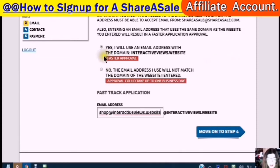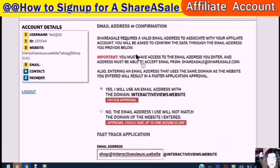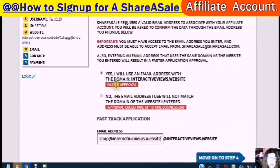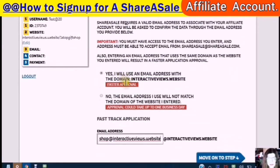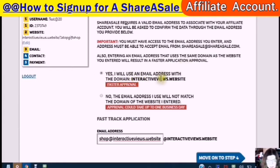If you do not have an email address with your domain, the way to get it is to go into your cPanel and follow the instructions. If you want to know how to get an email address with your domain so you will be in the faster approval, then watch the short video tutorial that I made.